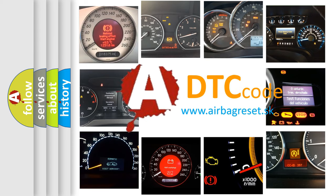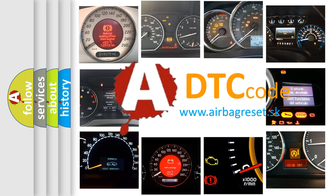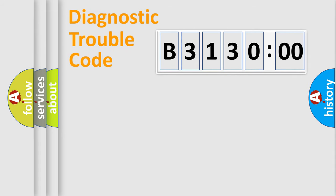What does B313000 mean, or how to correct this fault? Today we will find answers to these questions together. Let's do this.